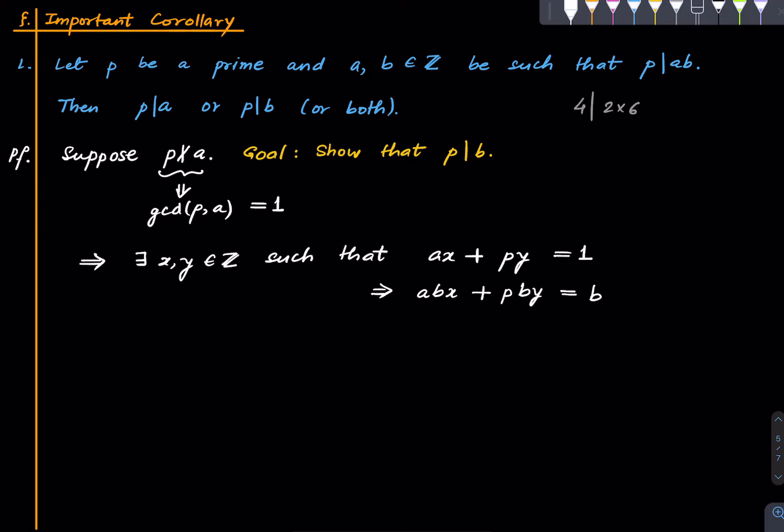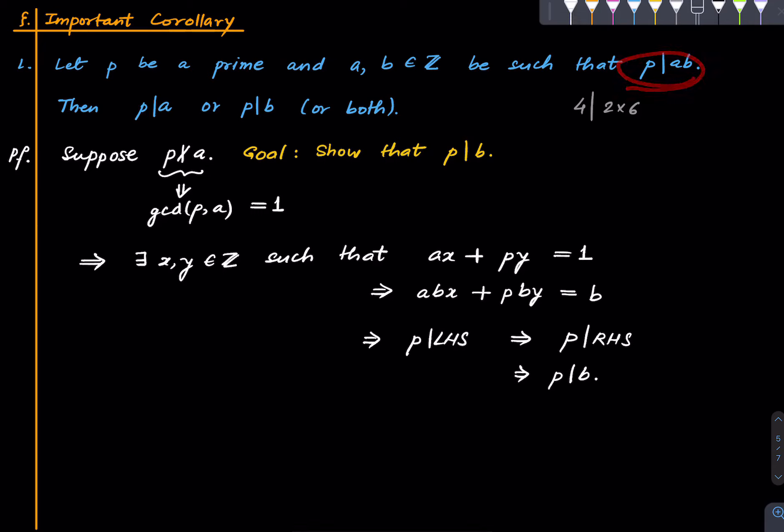So therefore p divides LHS implies p divides RHS implies p divides b. And that's it. That is what we wanted to do. So this is something that we should always keep in mind that if a prime divides the product of two integers, then it divides one of the two integers or both of them.